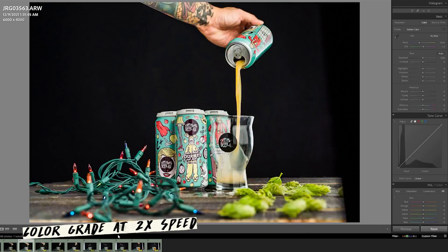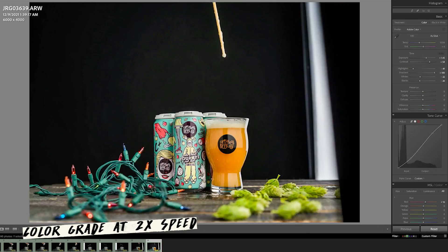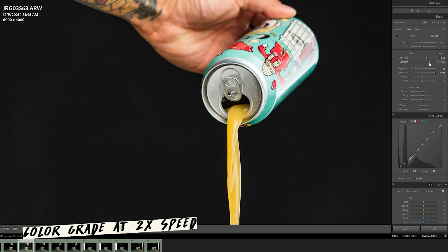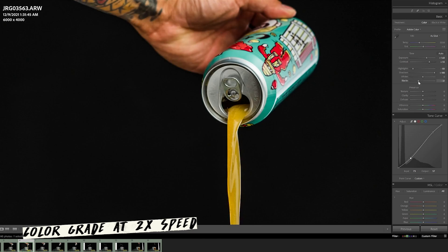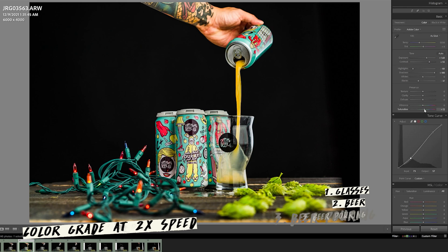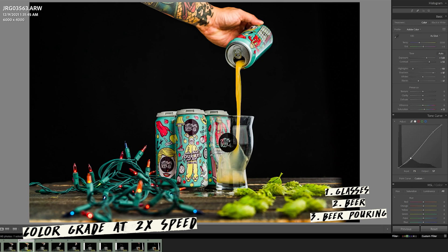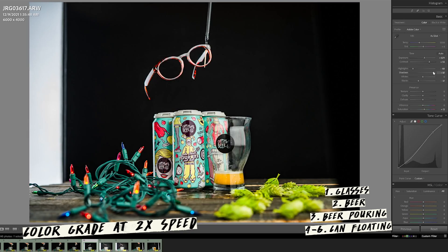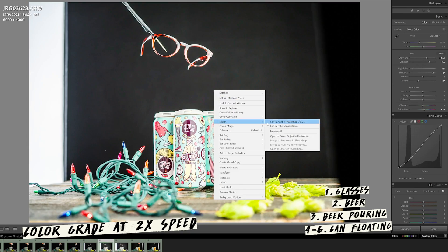Just like all my edits, we're going to start by doing a quick color grade to all the photos I'm going to be using for this edit. In total we're probably going to be using about five images — one for the glasses, the beer, the beer pouring, and I also wanted to make this can float with the beer pouring out, so we'll have a few more images to make that happen. I don't necessarily need to use every single one but I like to have them in my files just in case.